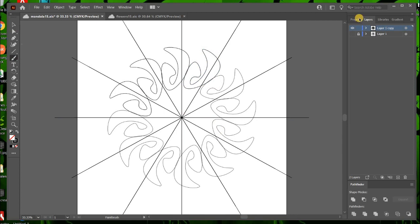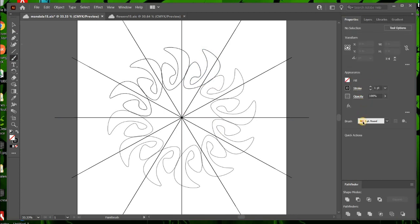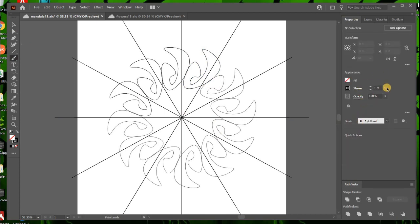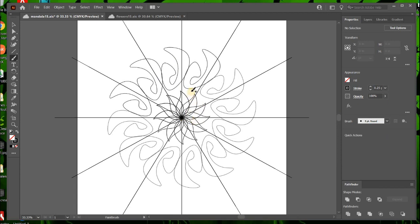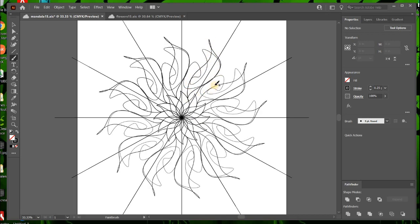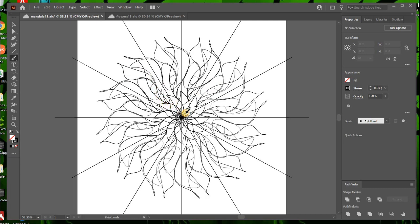And maybe we were going to go back to the brush and we're going to make sure it's on the five point. We're going to make it a little bit thinner. Well, a lot thinner. And then maybe it needs something right there. It's something a little crazy.